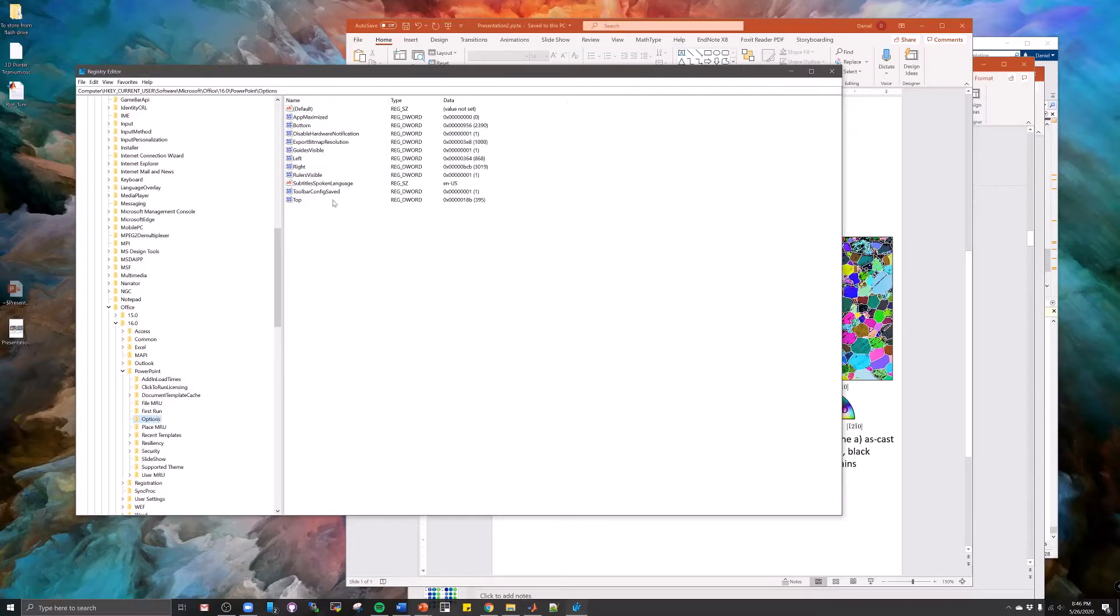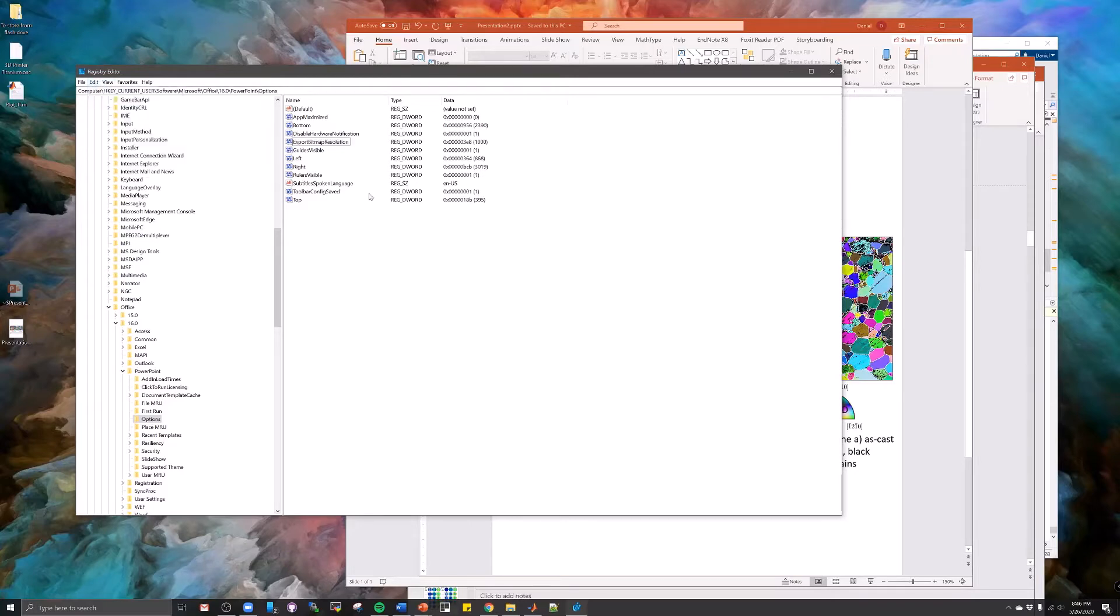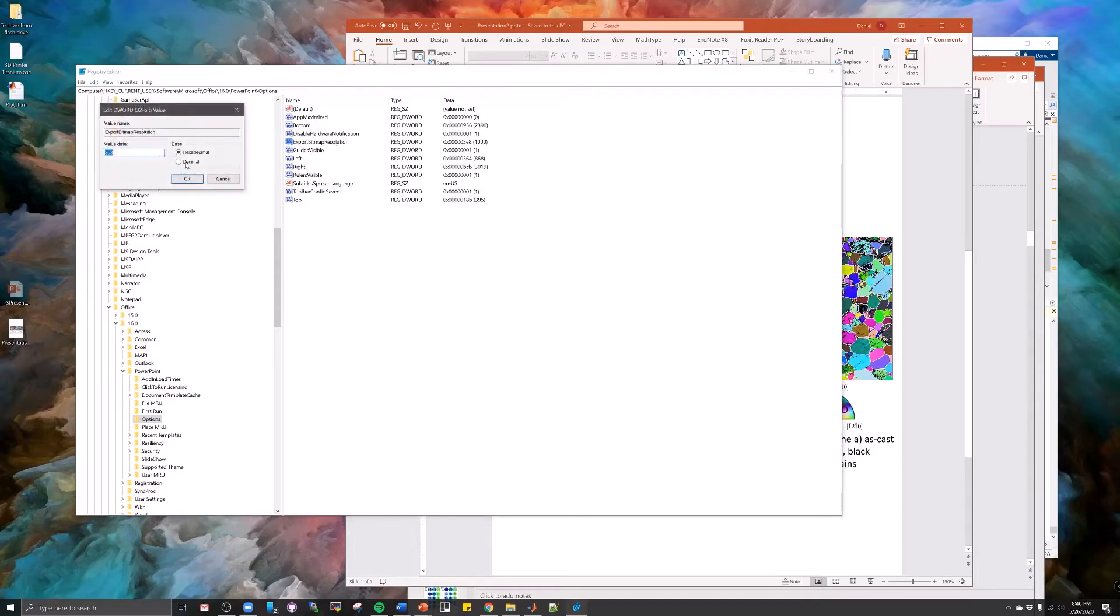And then you'll add by getting new DWORD 32-bit value, this export bitmap resolution, and then you set your DPI for the export of the slide. So I use 1000.